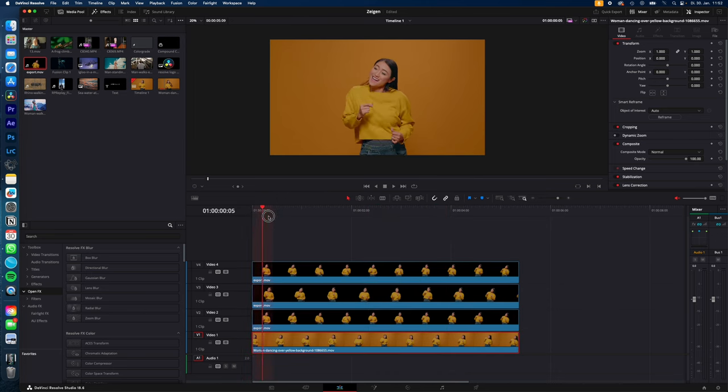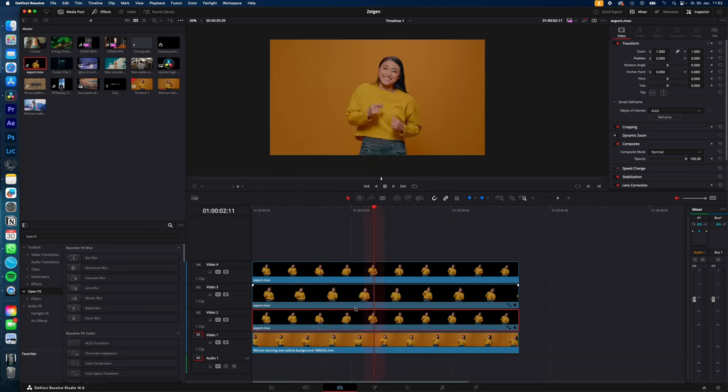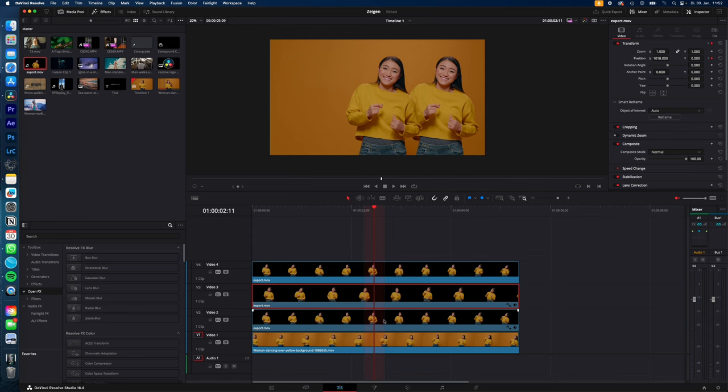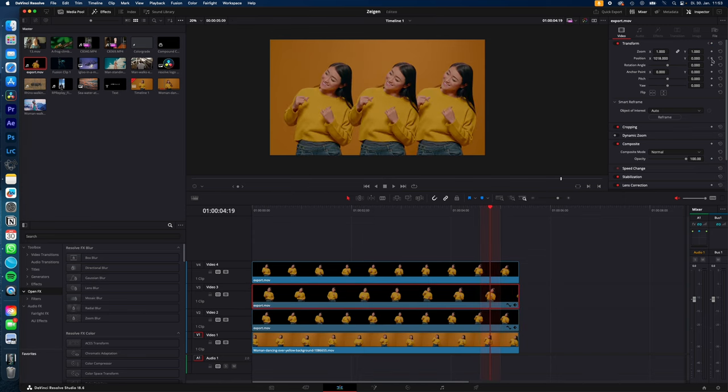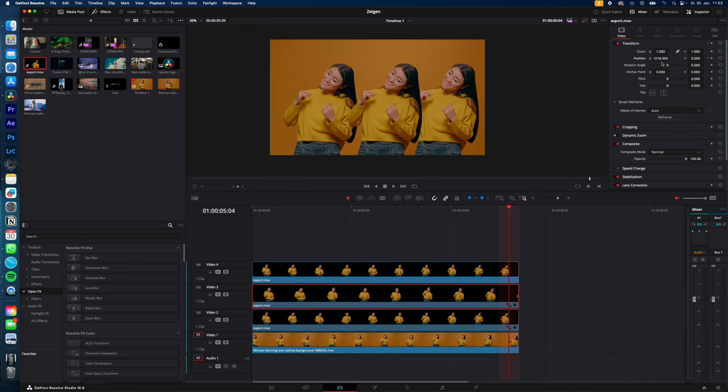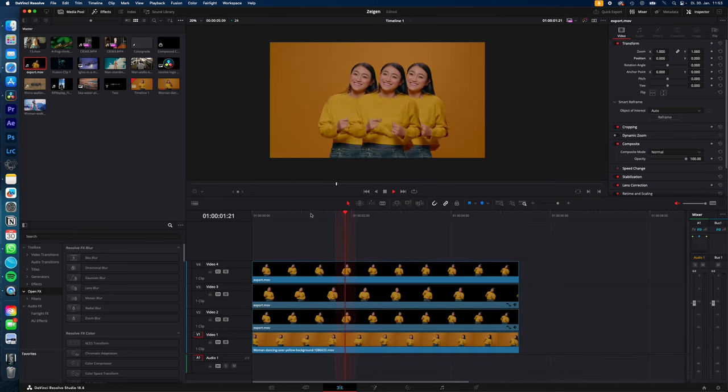Second clone, keyframe forward. First clone left to right, second clone to the left, dance a little bit. Another keyframe and just back to normal, back to normal. And you end up with something like this.